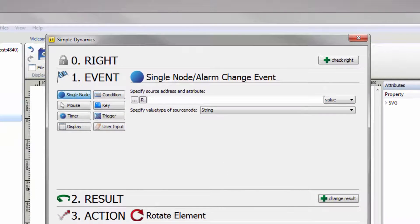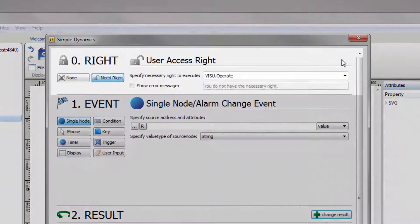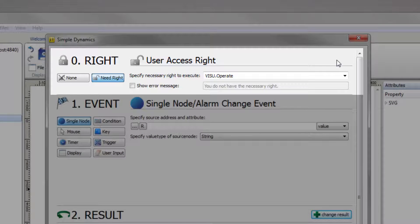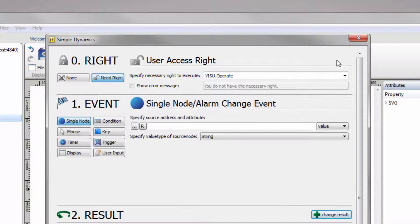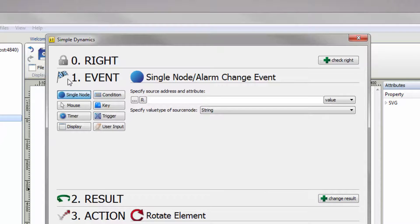In the first area you can set the necessary user rights to execute this dynamization. Since there is no right required for this example, select None to skip the step.